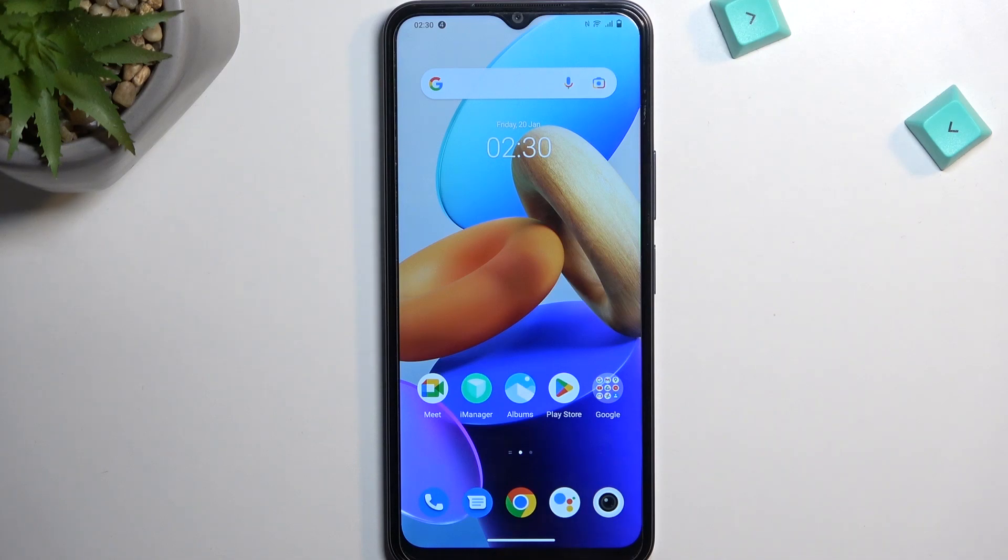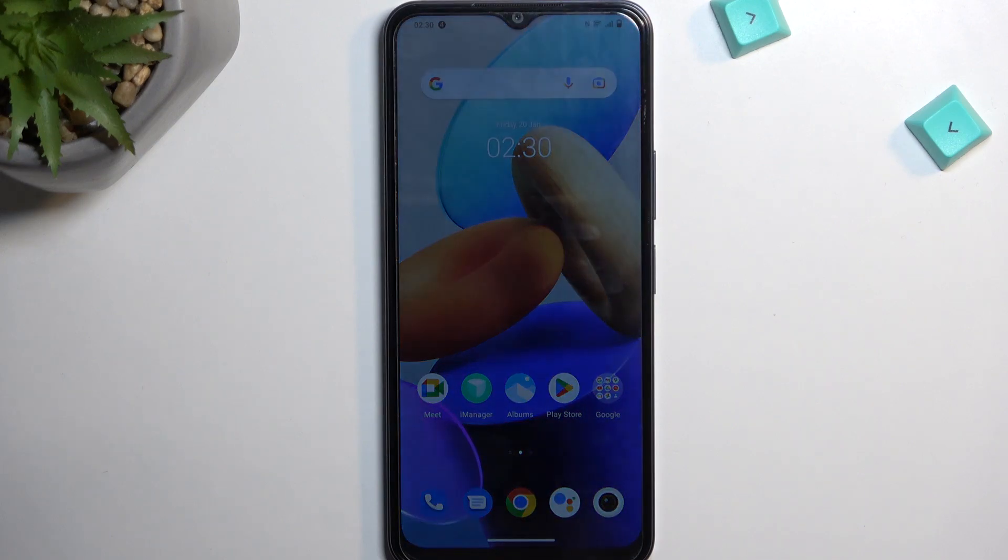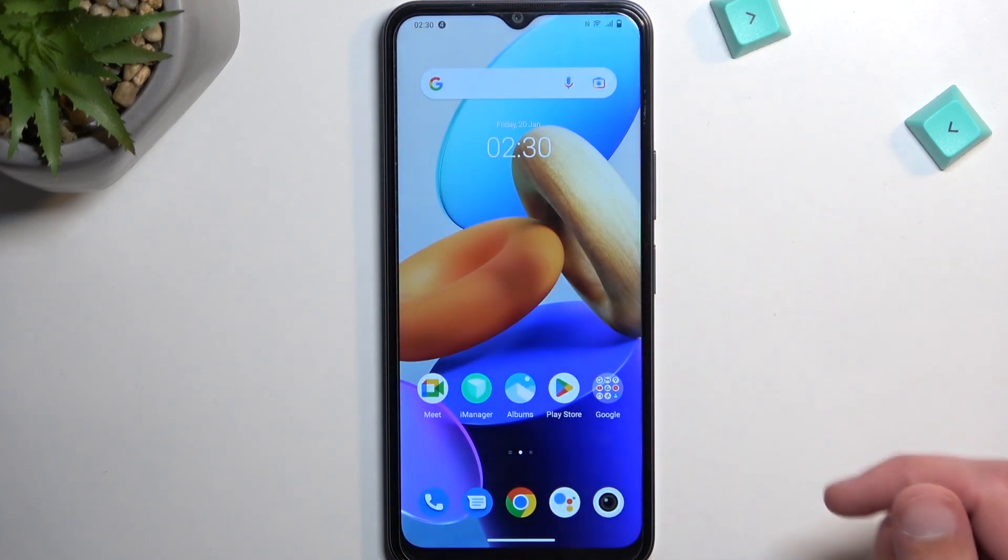Welcome, in front of me is a Vivo Y22s and today I'll show you how we can hard reset this device through settings.